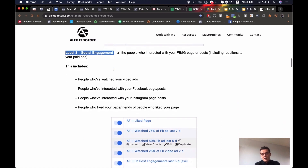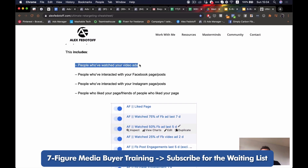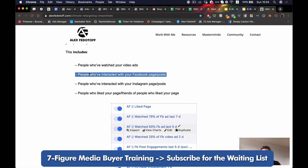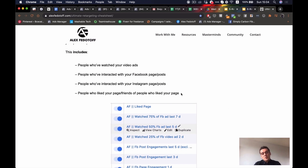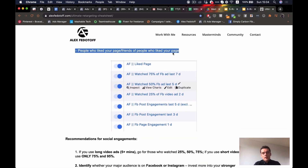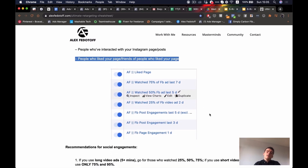Level three social engagement audiences are all the people who either watched your videos or interacted with your Facebook page or posts. Your posts are basically your paid ads, and your Facebook page is your Facebook business page. The same goes for your Instagram account. Additionally, people who liked your page or friends of people who liked your page are another segment. If you structure your level three retargeting campaign this way, you're definitely going to succeed, because all of these people are highly engaged, interested in your ads, and if you show them your ads again, they'll go to your website and are likely to convert.